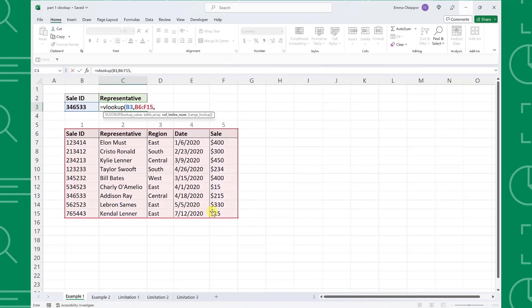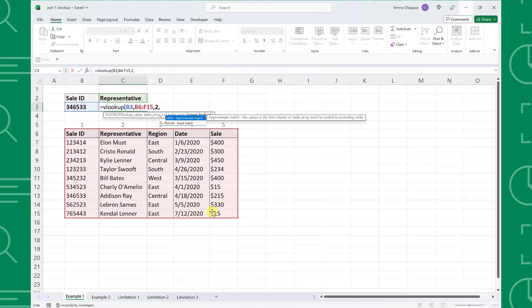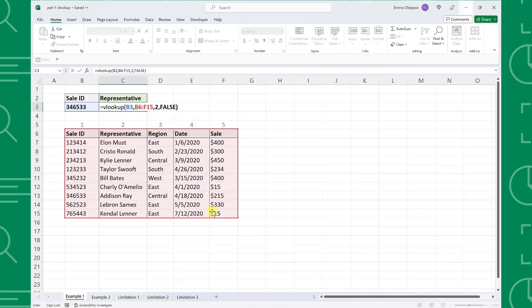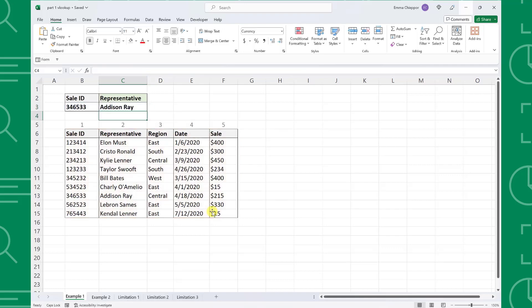The third argument is the column index num, which is the column number of the data table that contains the data we want to return. In this case, we need to enter a 2 because we want to return the representative in the second column of the data table. The last argument is the range lookup argument. We want to set range lookup equal to false because we want to return information corresponding to this exact sale ID. If we entered true and the sale ID wasn't in the data table, VLOOKUP would return a representative corresponding to a different sale ID, which would be incorrect. Now that we have entered all four arguments, we can enter the function to automatically return the representative assigned to the sale ID.